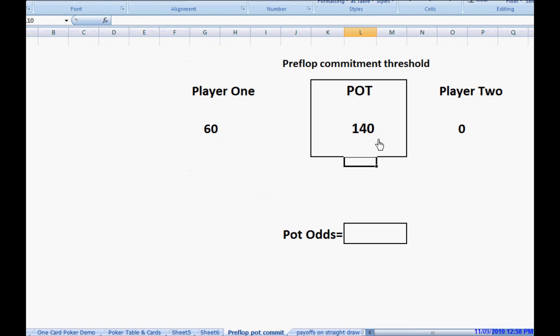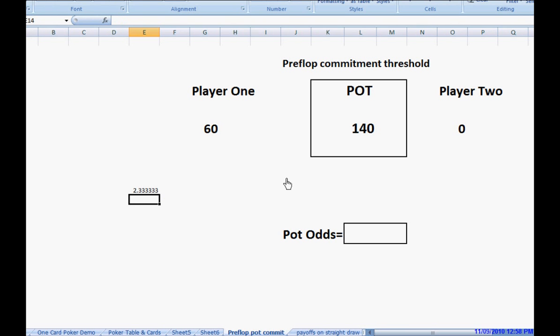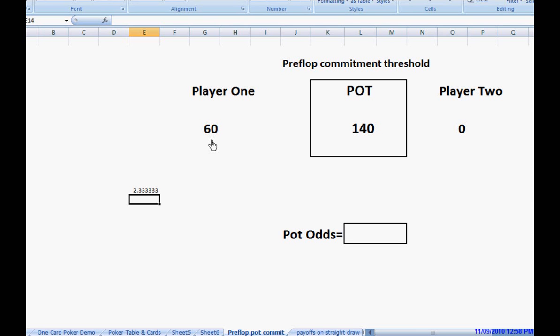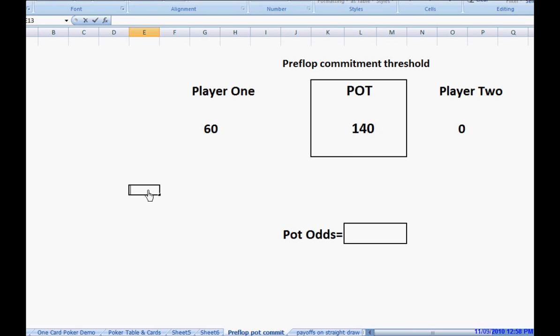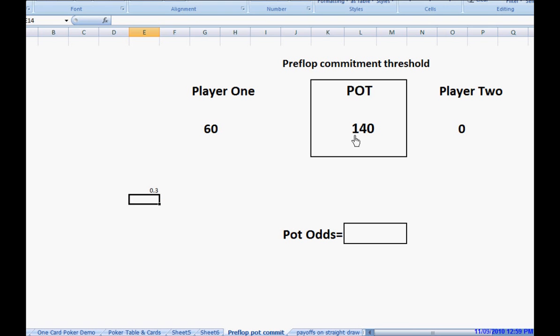What is the price that we're getting? We're getting 140 divided by 60, obviously. We're getting 2.33 to 1. Another way to look at it is, if we put our 60 in there, creating this $200 pot, or this 200 unit pot, what would our contribution be? We'd be putting 60 into 200. 60 divided by 200 equals 30%. We'd be making a 30% contribution into the $200 pot.